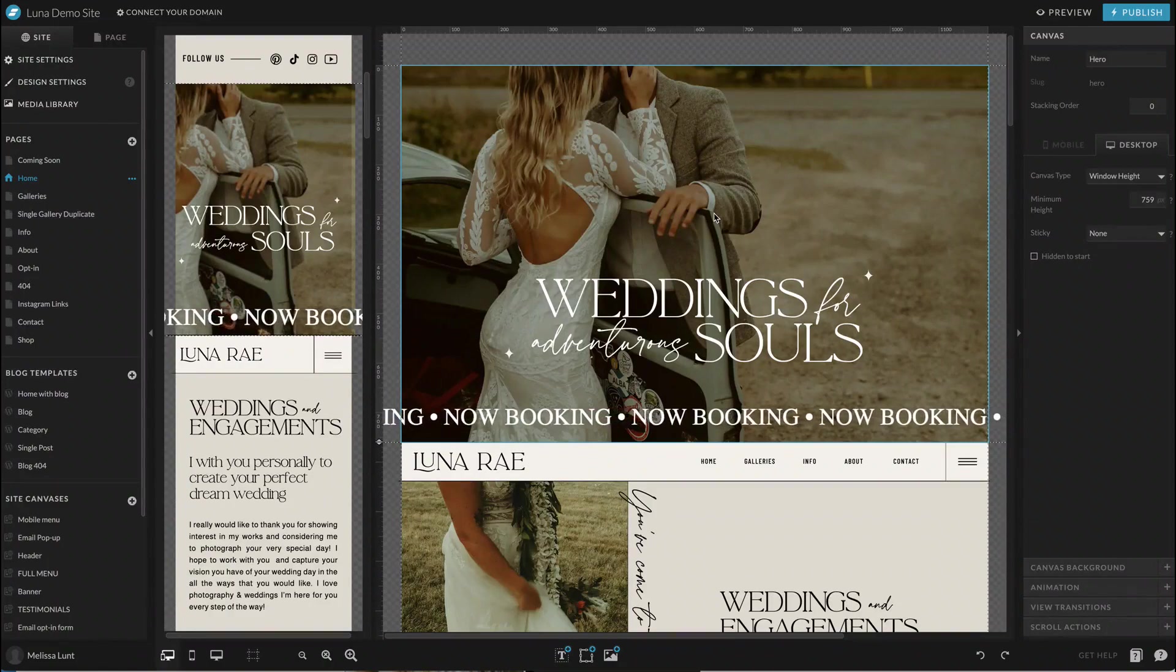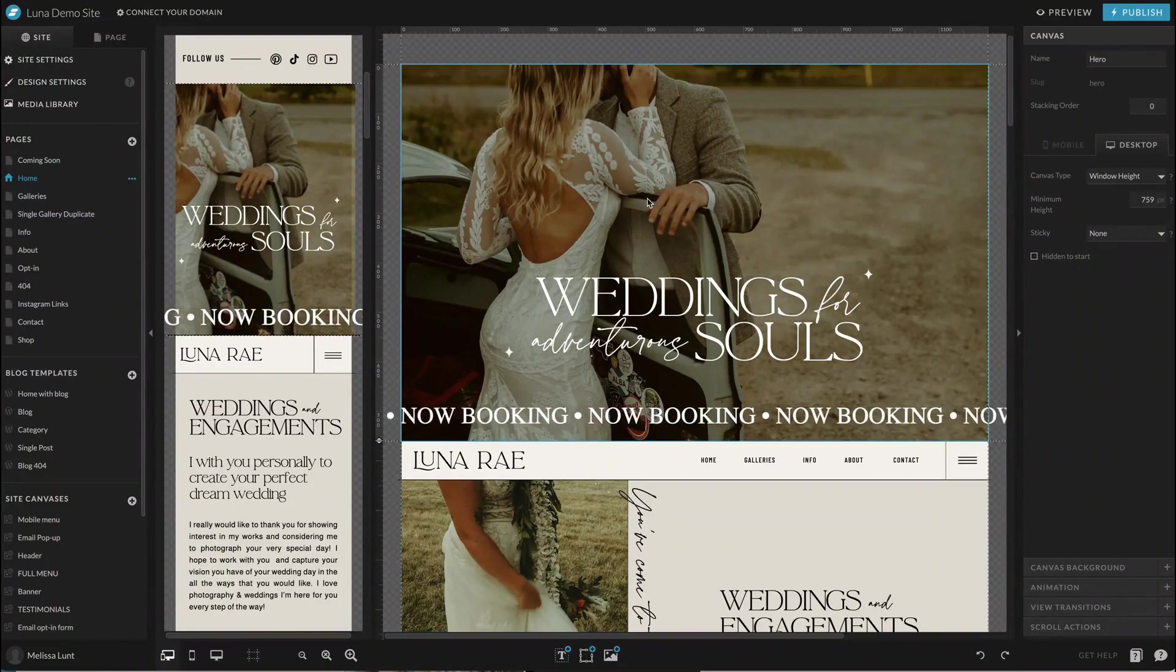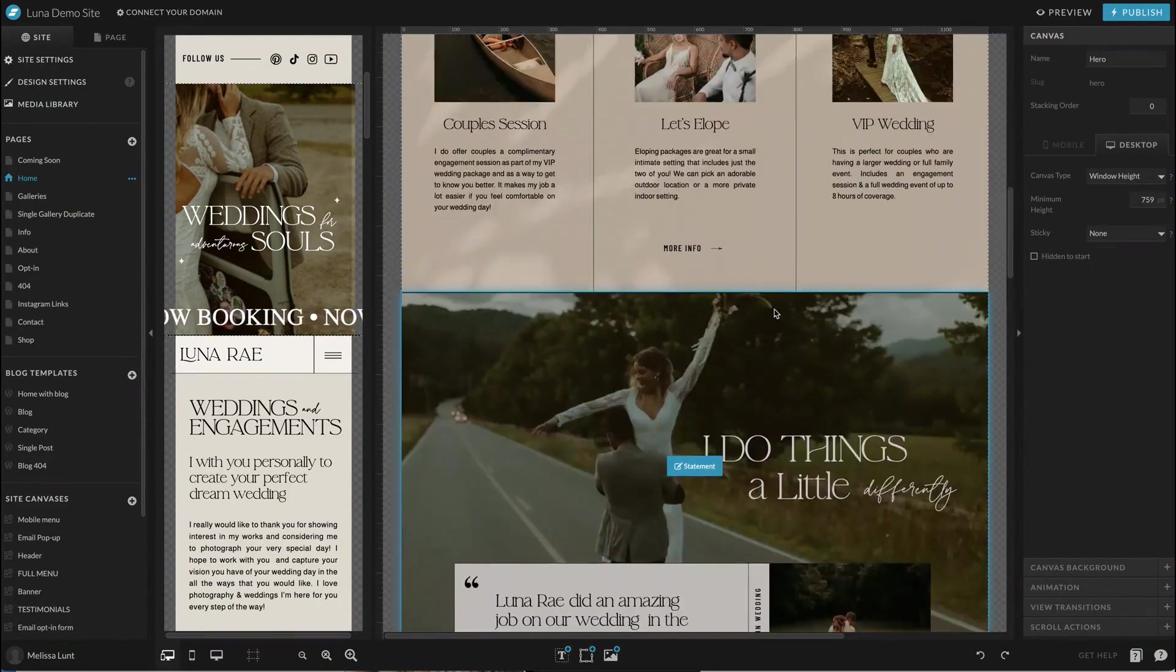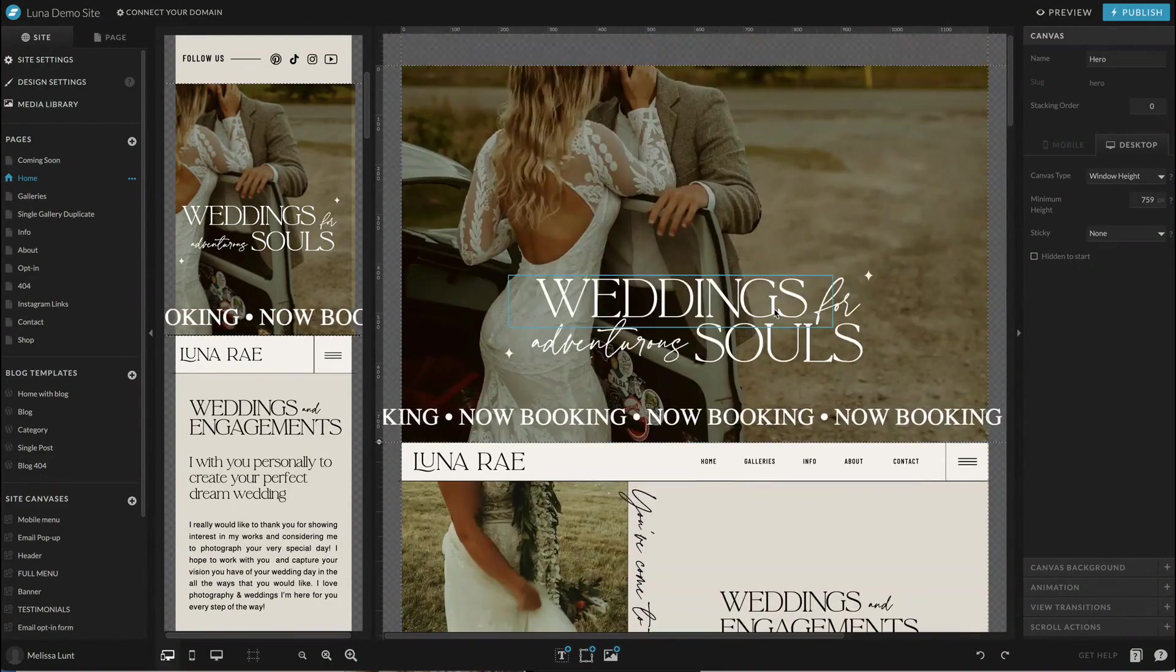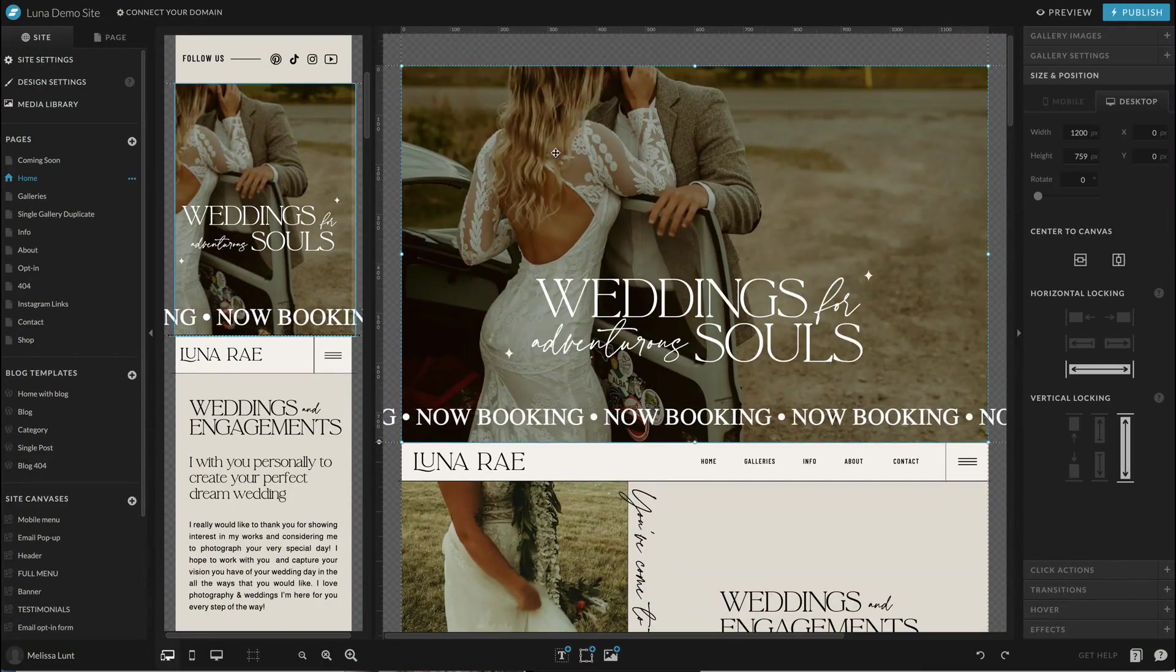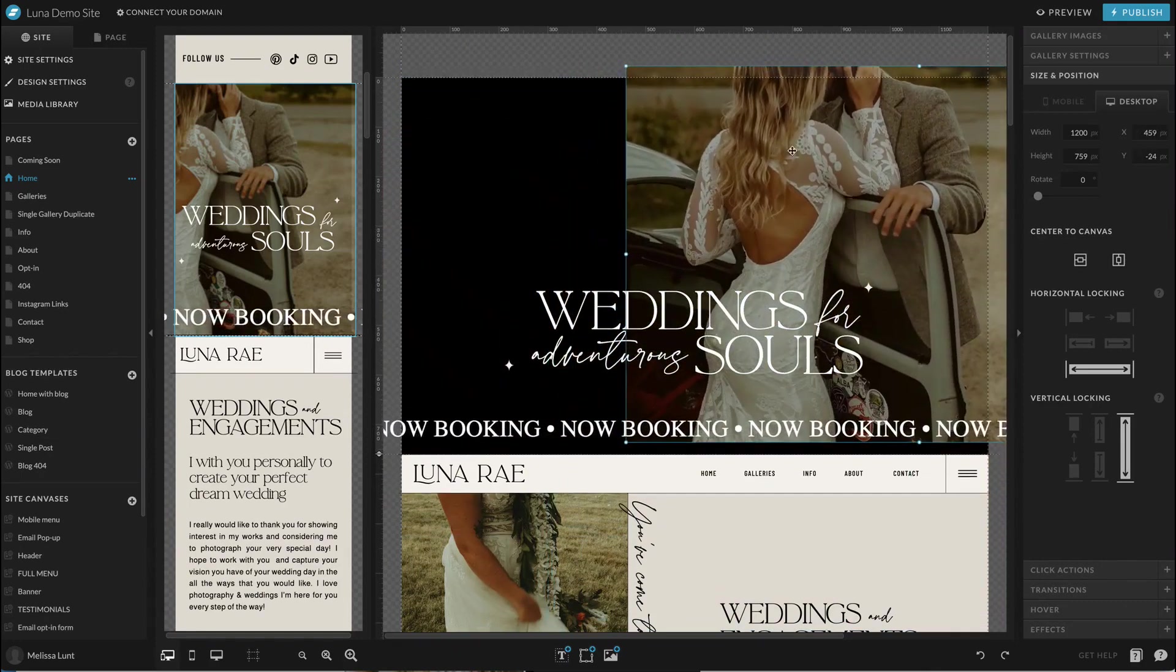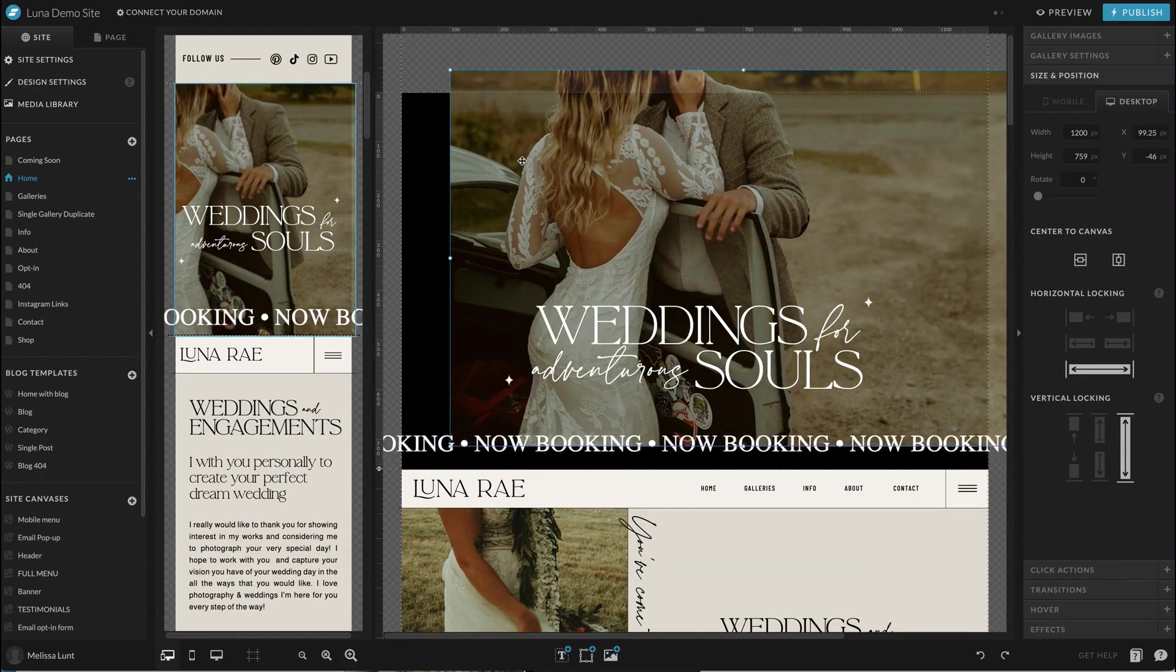In this example, I'm going to show you how to do this using the Lunaray ShowIt website template that I sell. However, you can do this with any ShowIt website. So on the top here, you can see that there is a gallery that is the background currently and it is over this black background.